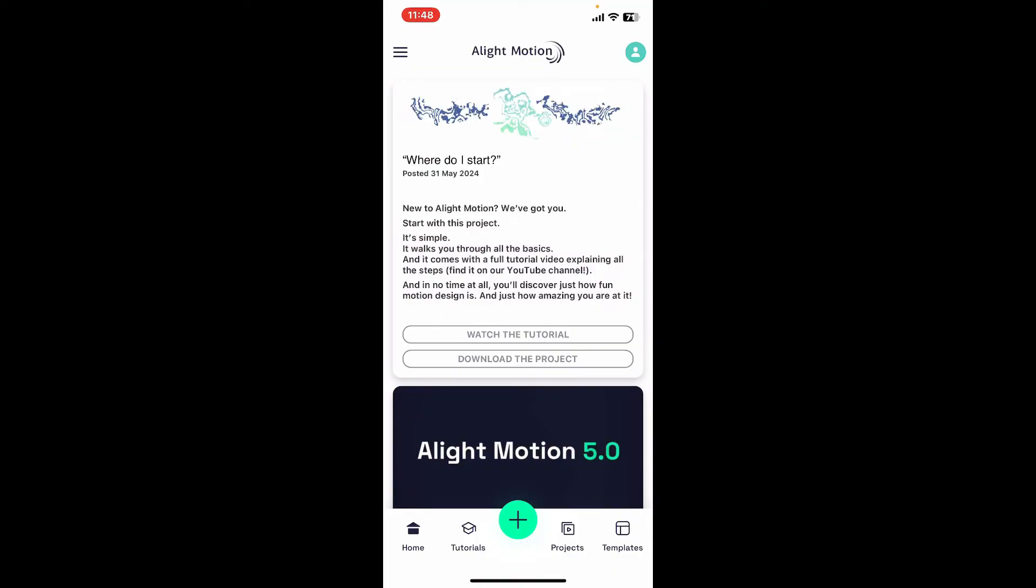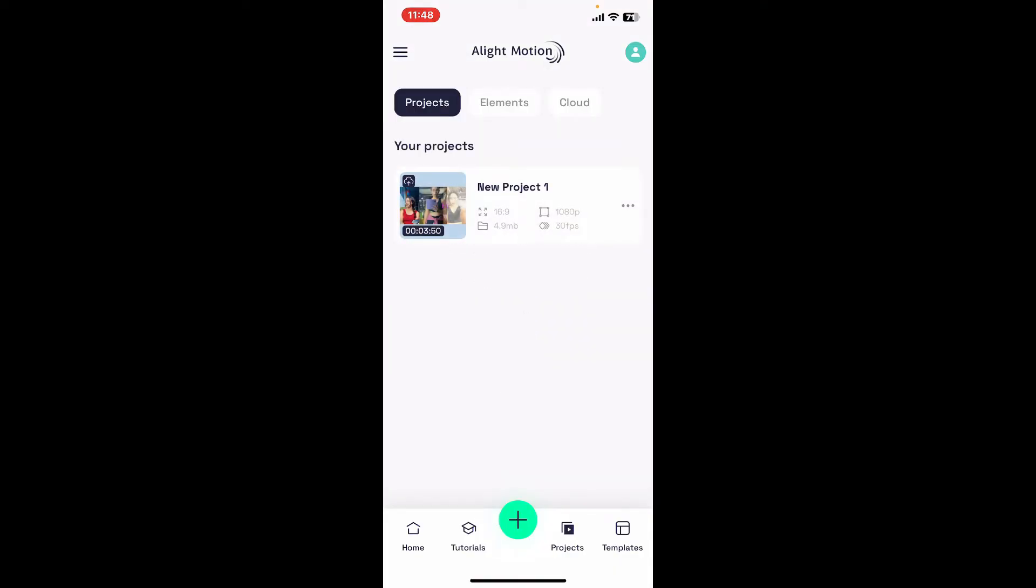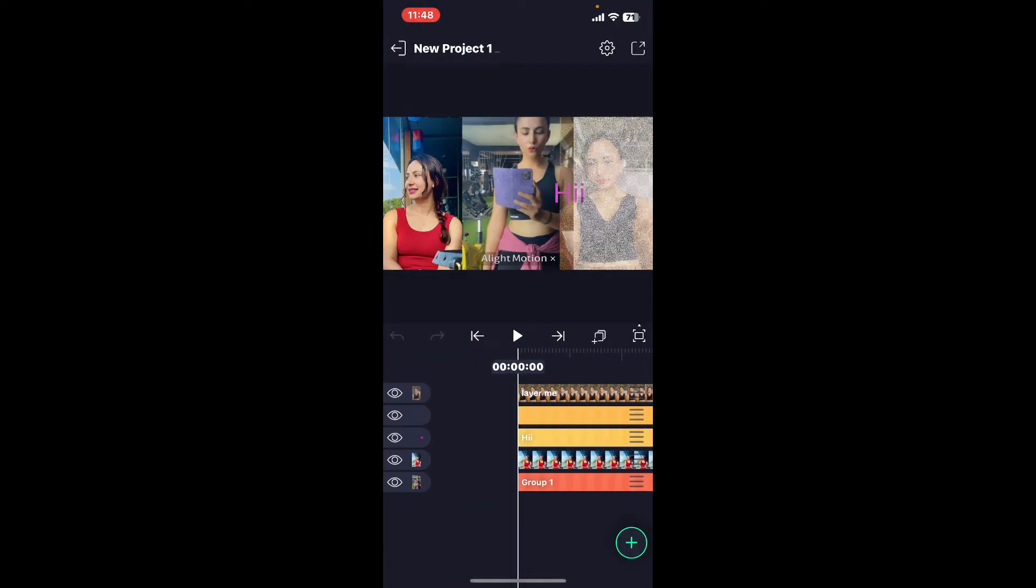From the main home page of Alight Motion, go ahead and select a project you would like to work on and tap it open.